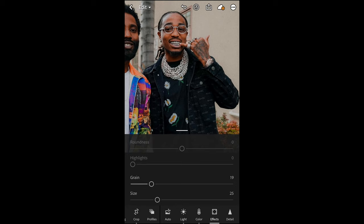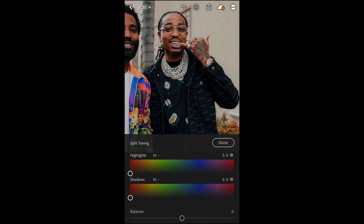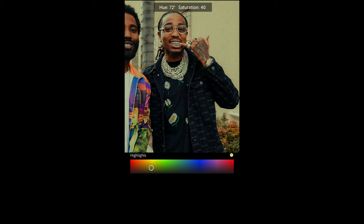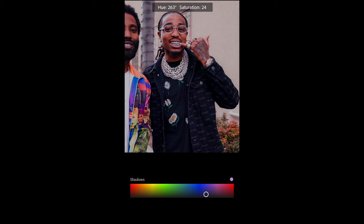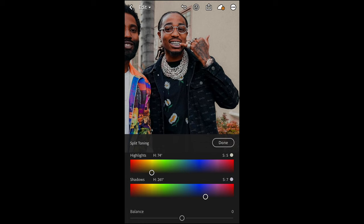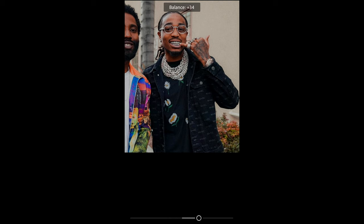Then scroll up and hit Split Toning — this is where the final color touch comes in. For the highlights, pull over to a hue of around 73 or 74, and a saturation of five — very subtle. For the shadows, pull over to a hue of around 260 or 261, and a saturation of seven — again, very subtle color change. For the balance, push it towards the highlights to plus 33.